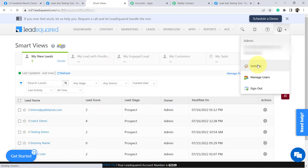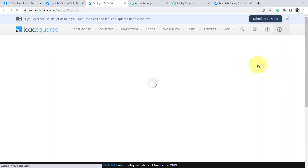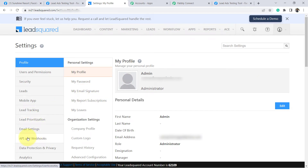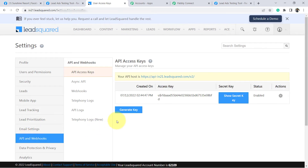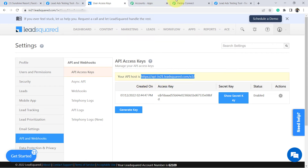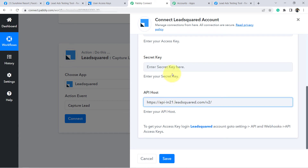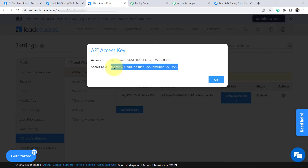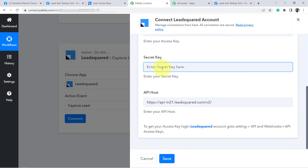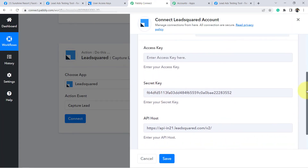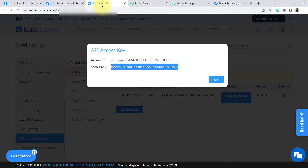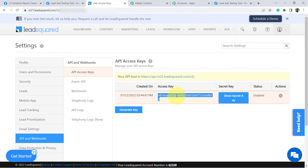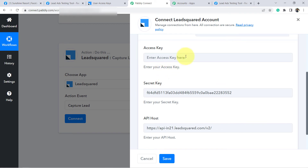Let's go to our LeadSquared account. In Settings, from the left-hand side, you will find the 'API and Webhooks' option. Click on that and you will find all the details. Here is the API host — copy it and paste it in Pabbly Connect. For the secret key, click on 'Show Secret Key' and copy it, then paste it in Pabbly Connect. For the access key, copy it and paste it in Pabbly Connect as well. Then click Save and you will be immediately connected.